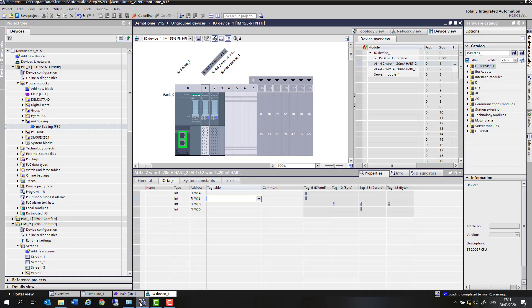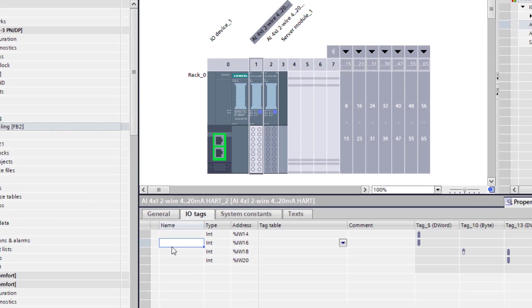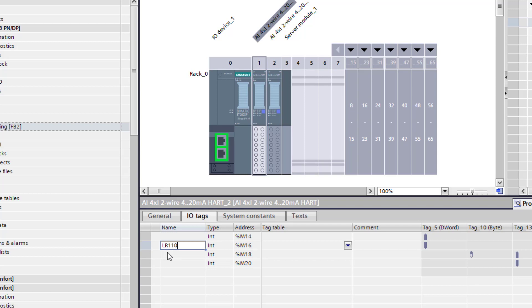Welcome back to Totally Integrated Instrumentation. Today we're going to have a look at the ET200SP card that brings back HART and 4-20mA. But to really understand the difference between the two technologies, we've got to understand 4-20mA first. So that's what we're going to do in this video: scaling the 4-20mA. You can see my project in front of me and I am wired to the second input, and this is my LR-110 radar.